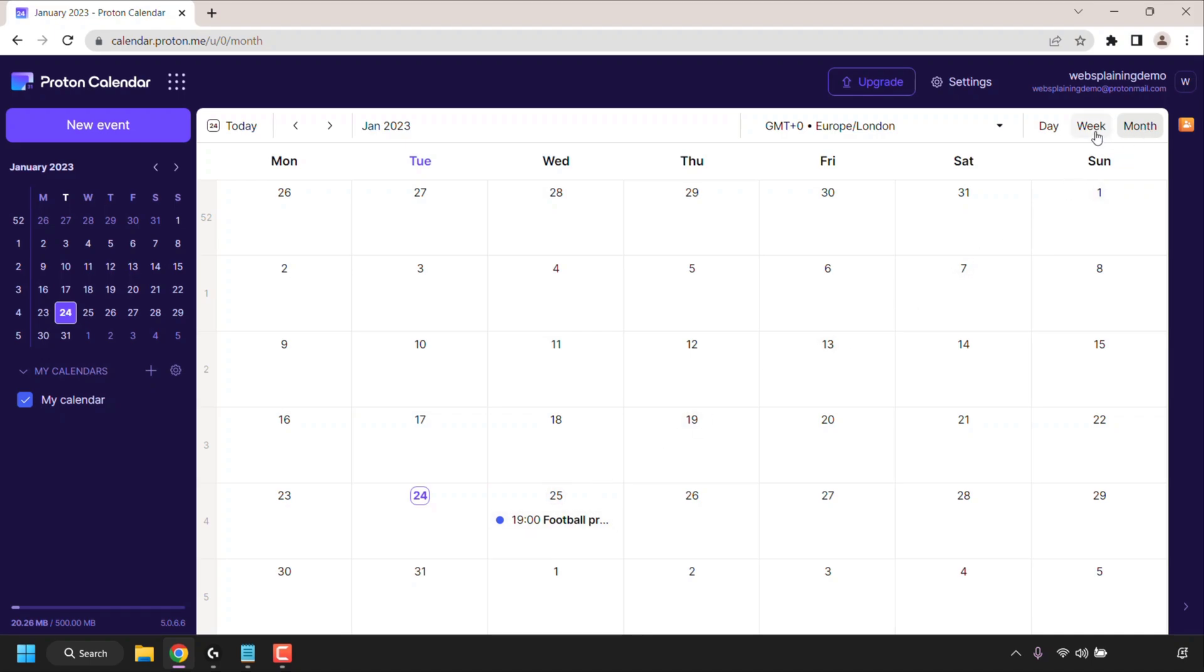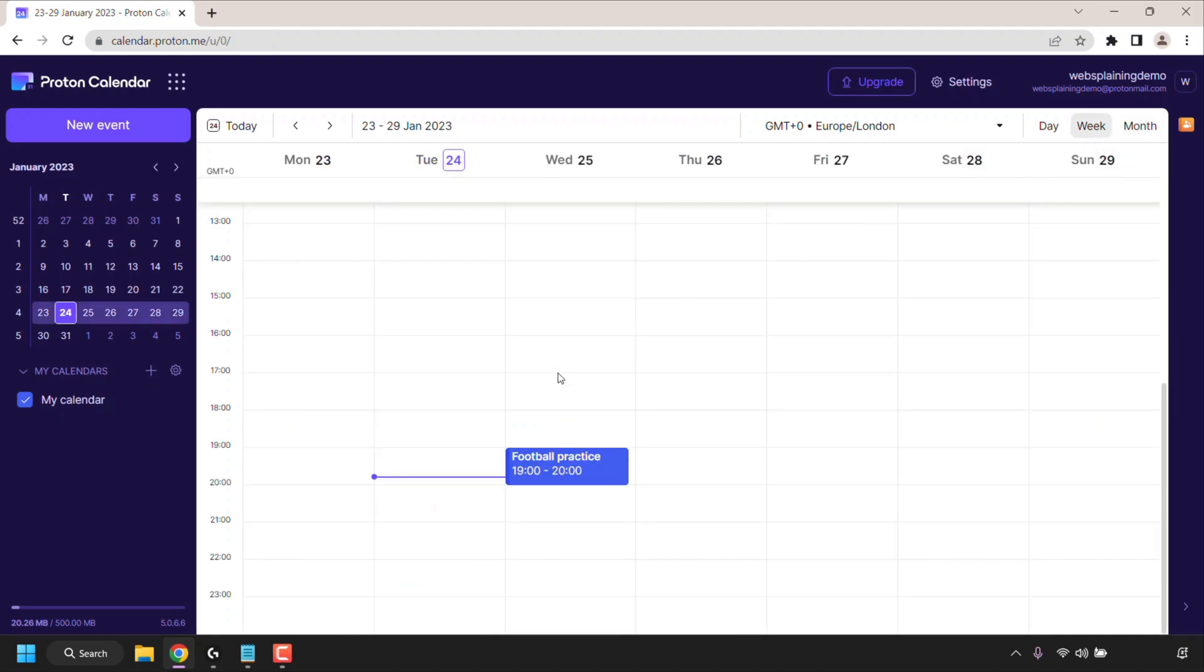And on that note that pretty much concludes the video on how to use Proton Calendar for free. If you enjoyed this video be sure to give it a like comment down below and most importantly of all subscribe to support the channel.